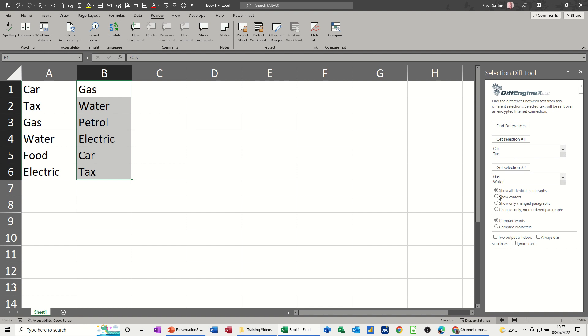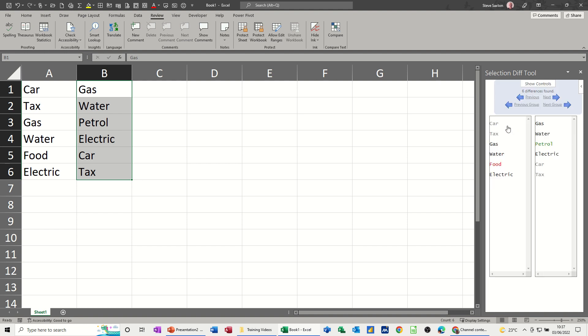You've got different options down here: compare characters, compare words, show content, show only change paragraphs. I'll do that one in a second. I like it to do two output windows so I'm going to leave it on that one and then you just go find differences.